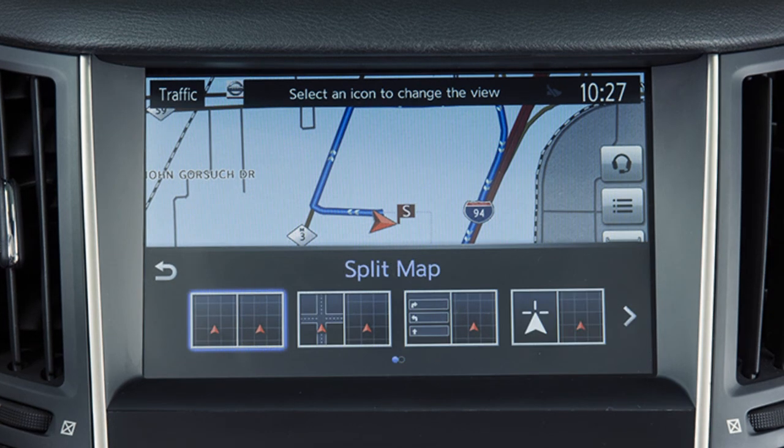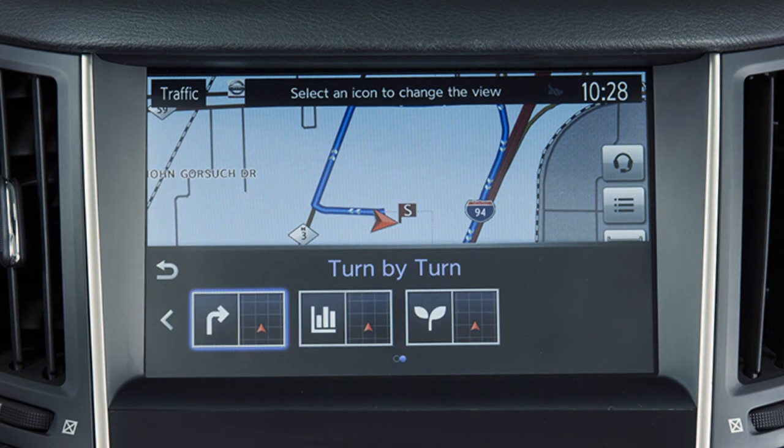Some Display View Bar options can only be selected after touching the arrow icon to scroll for additional options.